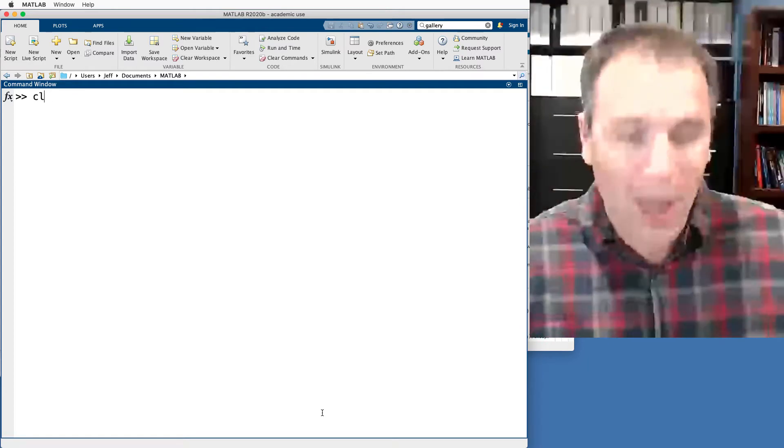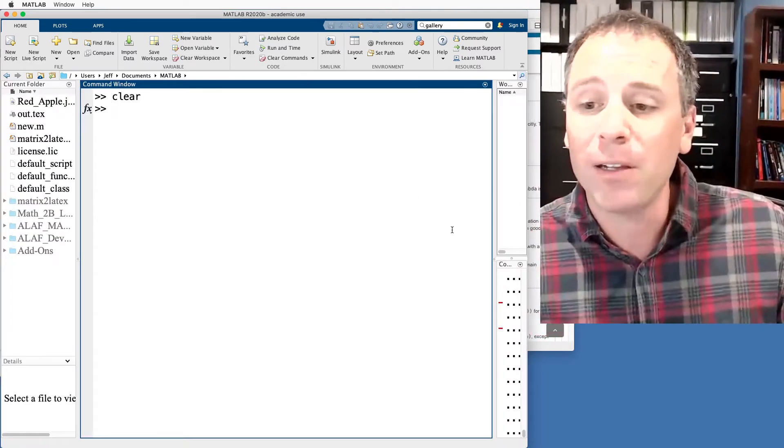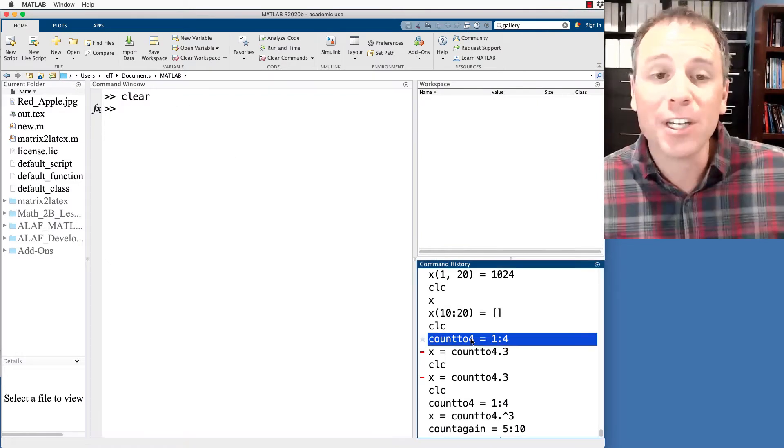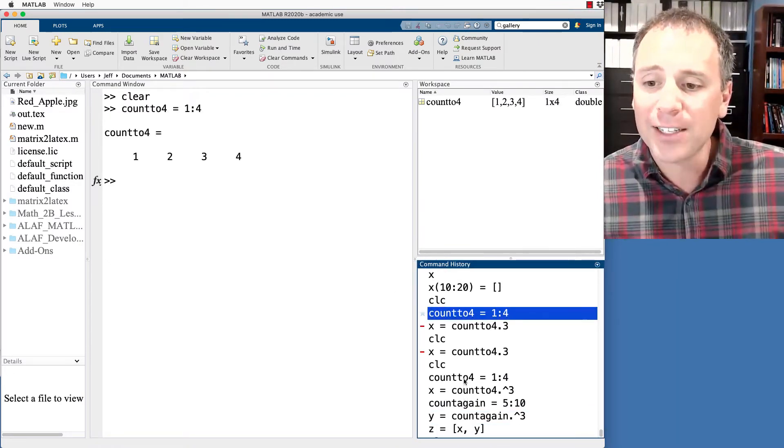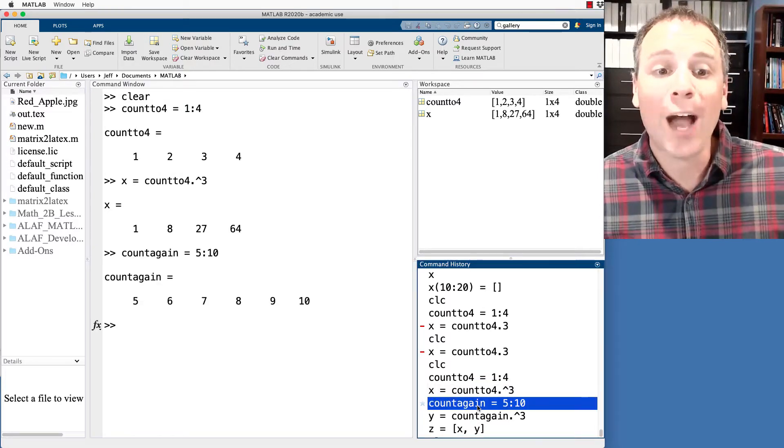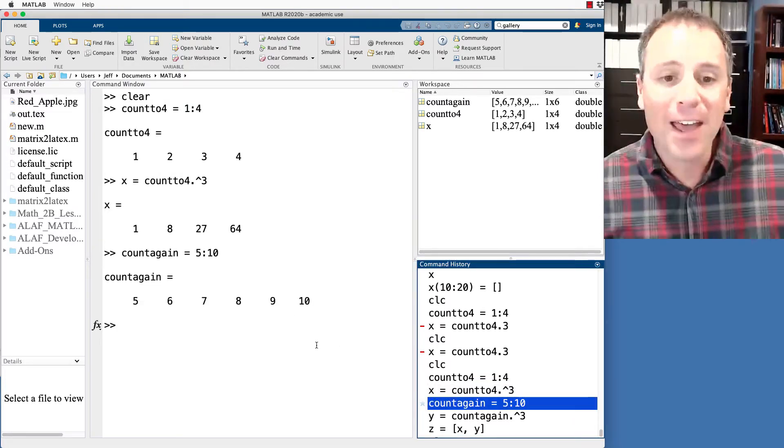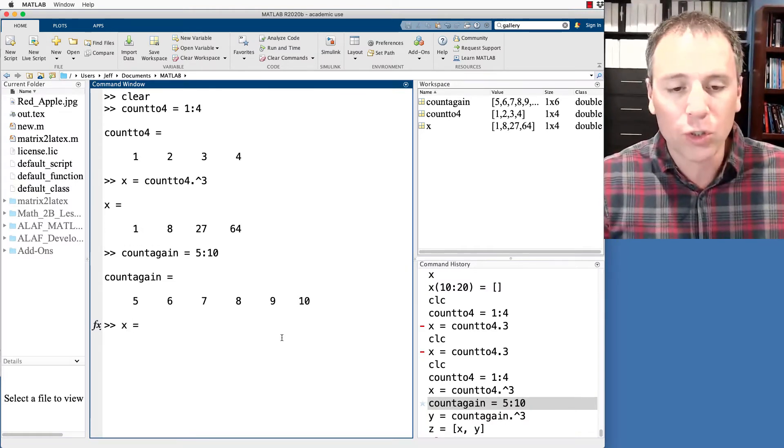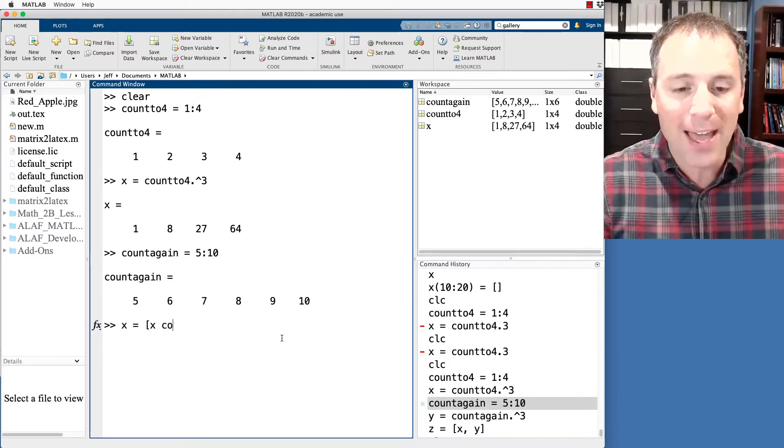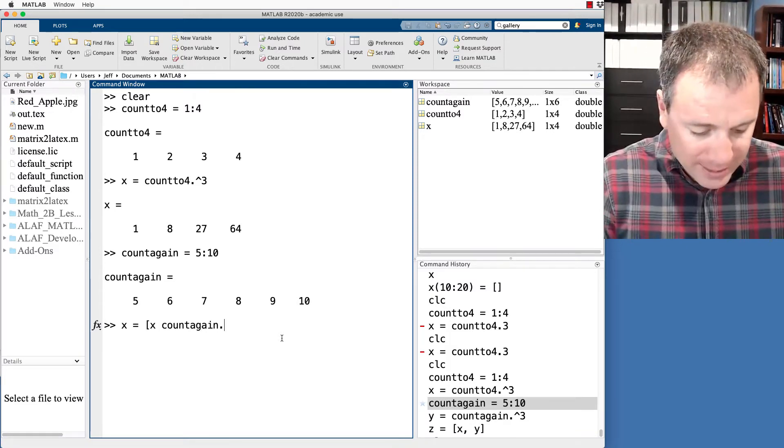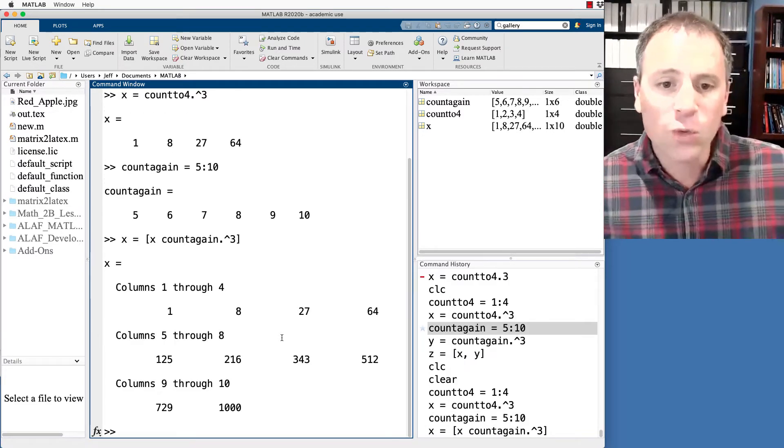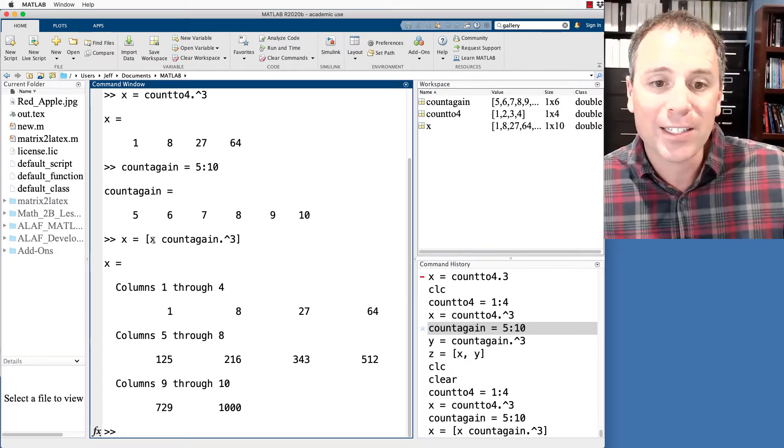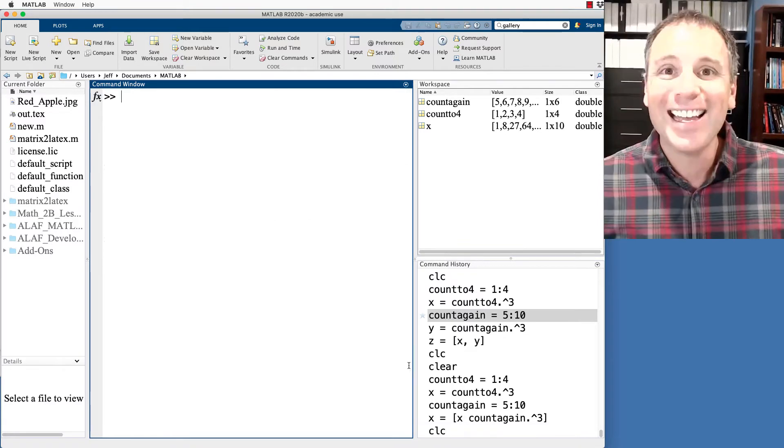Let's take a look at a different way to achieve the same results. Let's clear our command window, and we'll also clear our memory by typing clear. In this case, we're going to go back to the previous command, count to four, and then we'll define X to be the cubes of that. Next thing we'll do is we'll count again. So we'll go from five to 10. And then what we're going to do is we're actually going to take X to X equal to X, and then count again and take the cubes of those numbers. This will overwrite the previous value of X by appending the new versions.